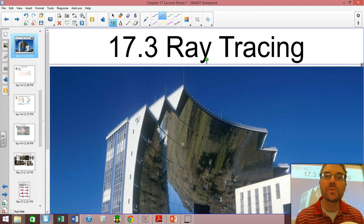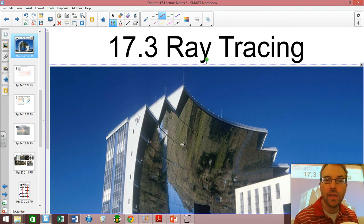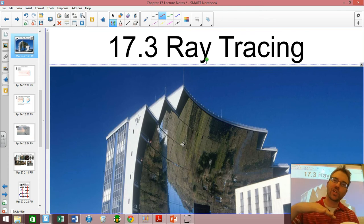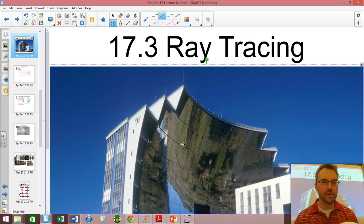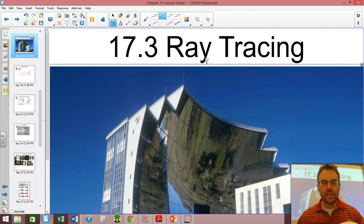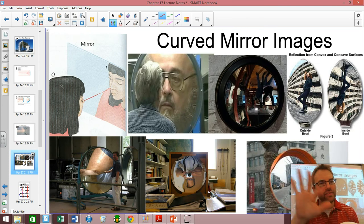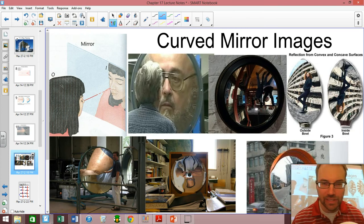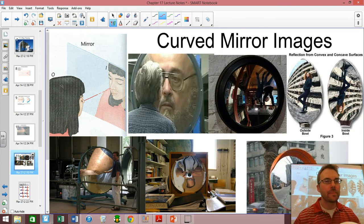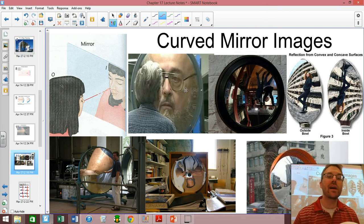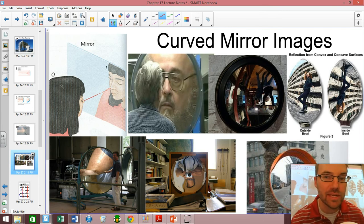Hi, ladies and gentlemen. Welcome to 17.3, which is entitled Ray Tracing. What we're going to be doing today is figuring out when we've got a curved mirror — we have either a concave or a convex mirror — how do you know what the image is going to look like? Is there a way to predict: am I going to see myself larger and right side up, or am I going to see myself smaller and upside down?